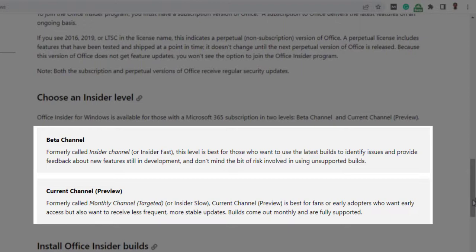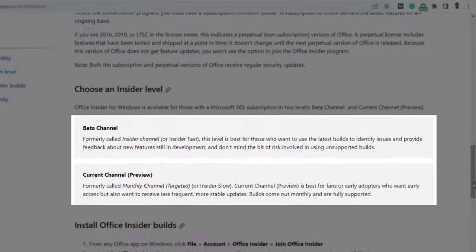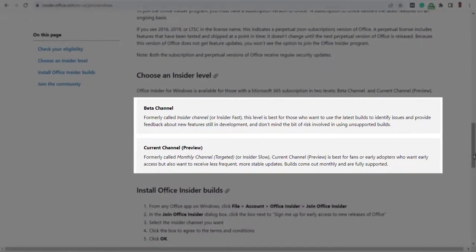While the current channel or the Insider slow is best for fans or early adopters who want early access but also want to receive less frequent, more stable updates. Builds come out monthly and are fully supported. The truth is you are free to select between any of the levels and switch back and forth anytime. But my advice is to stick to one, especially the preview channel if you want more stable, less risky, already tested updates.